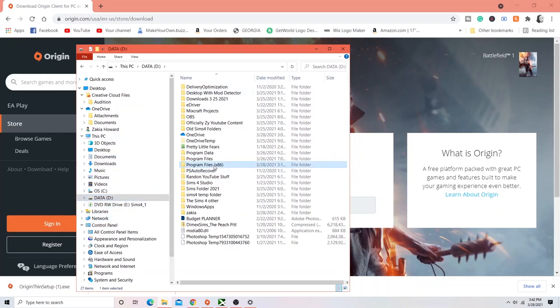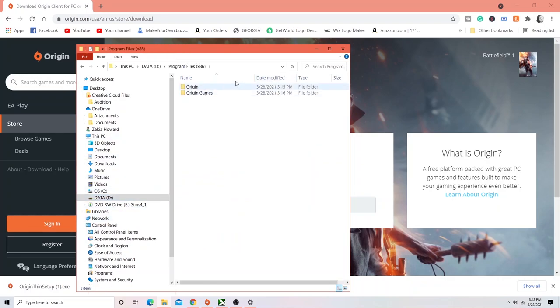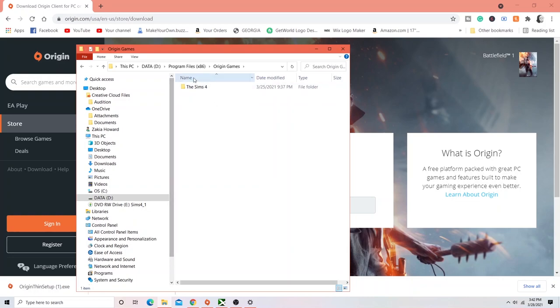And as you can see, Origin is downloaded here. And Origin Games, here is the Sims 4 that you just cut and paste over. It's already there.